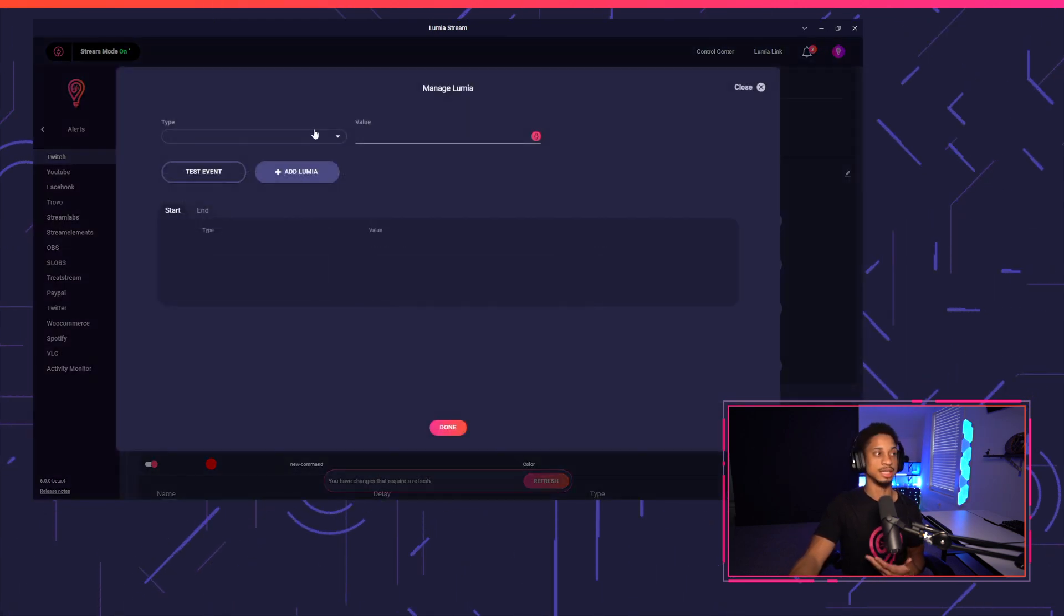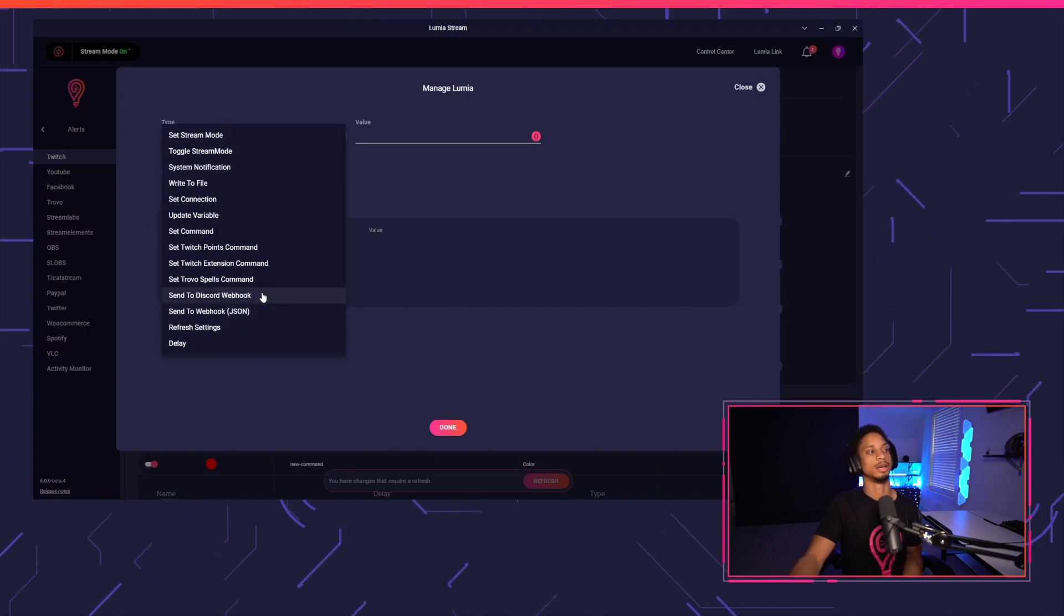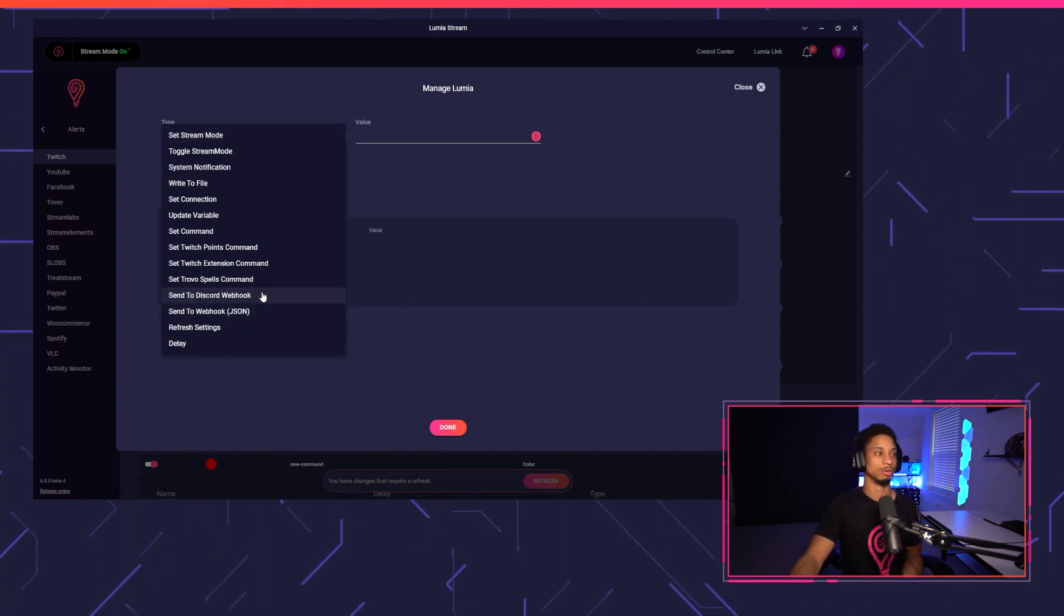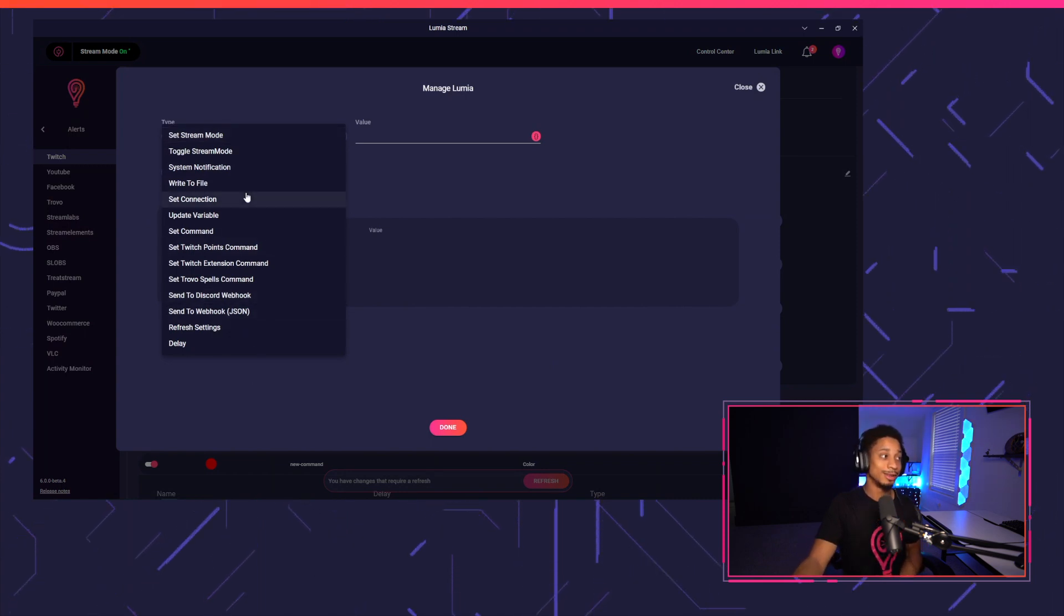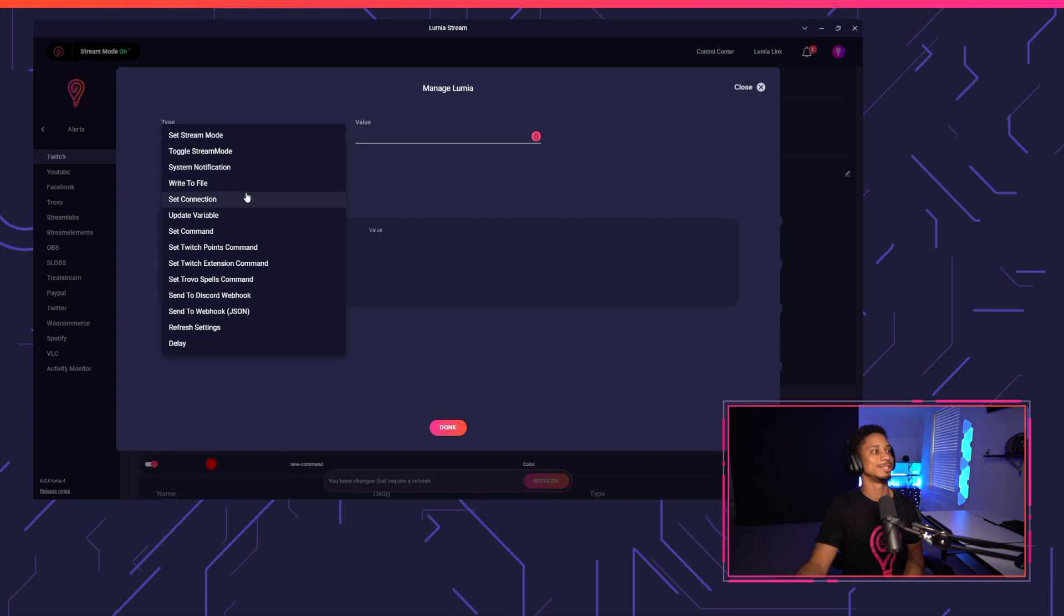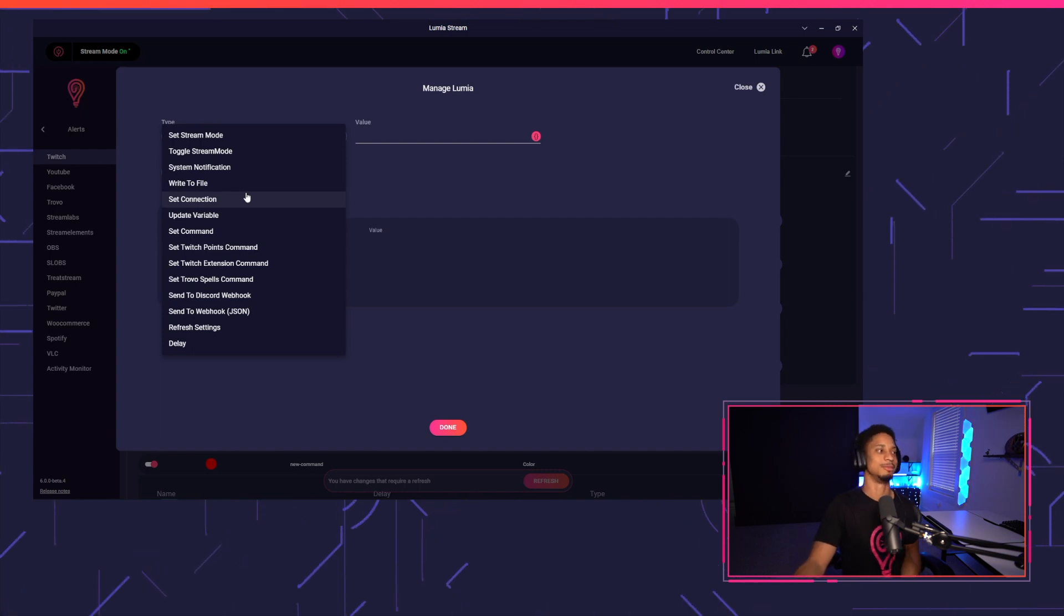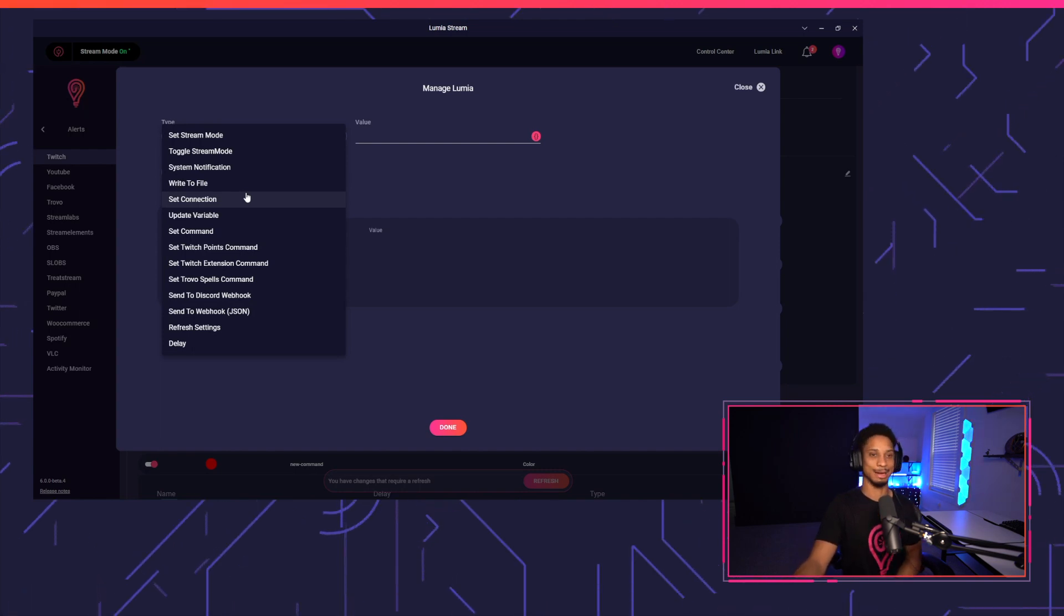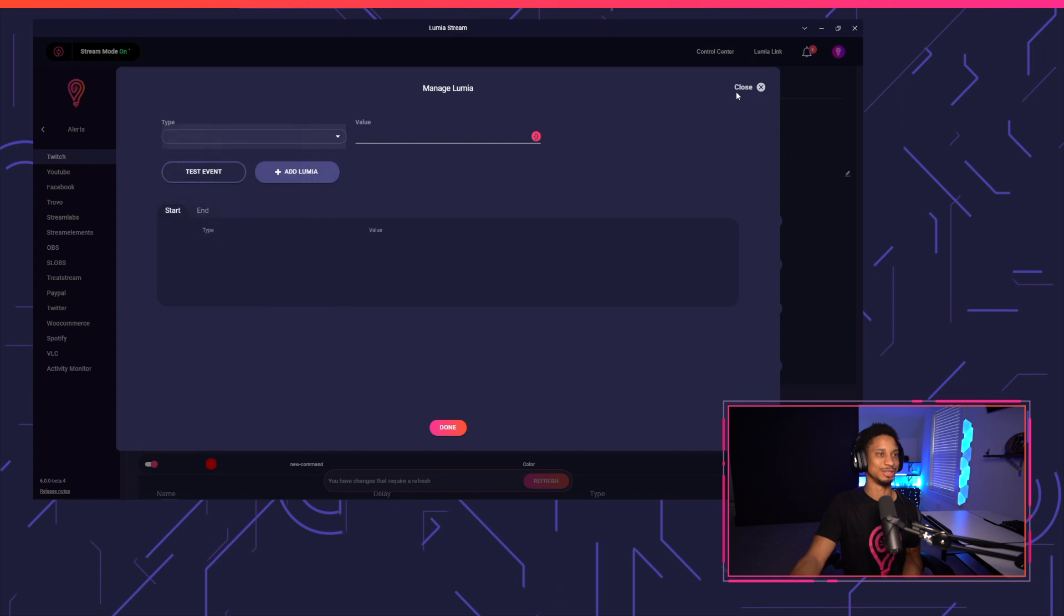You can do things like send it to Discord. Anytime a Hypetrain starts, we're using the Discord webhooks. You can write to a file anytime a Hypetrain starts. Maybe you want to log anytime you get a new Hypetrain. Just so many options you could do.